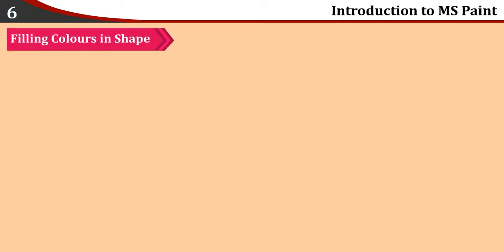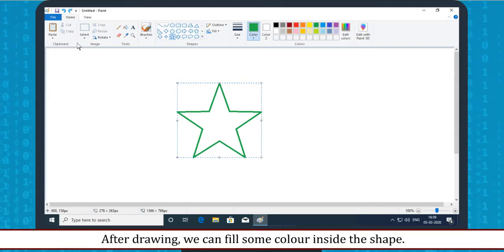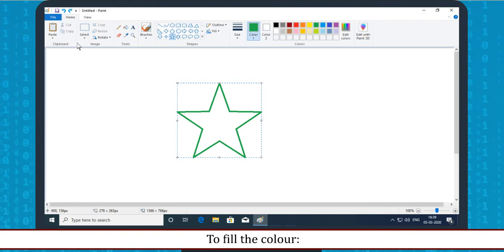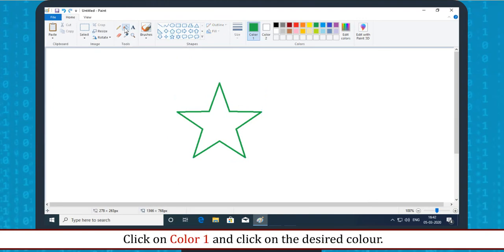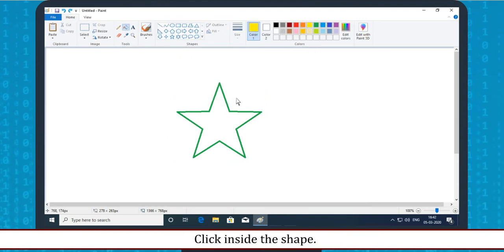Filling Colors in Shape: After drawing, we can fill some color inside the shape. To fill the color, click on the Home tab. In the Tools group, click on the Fill with Color tool. Click on Color 1 and click on the desired color. Click inside the shape.